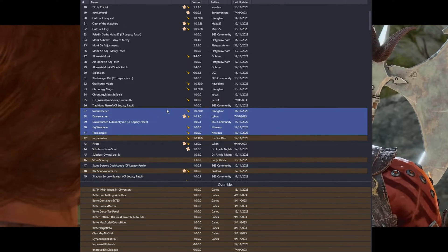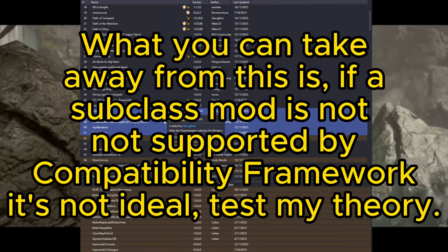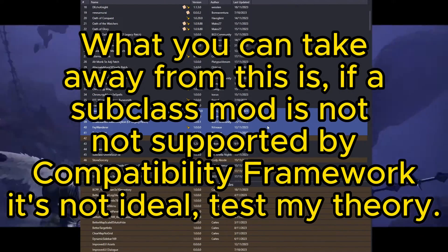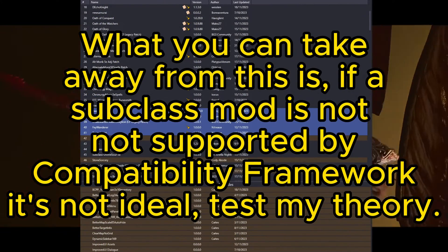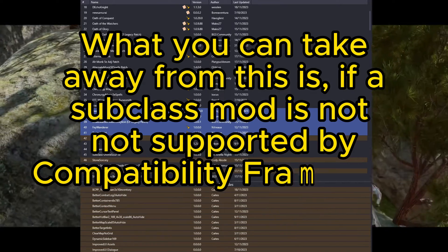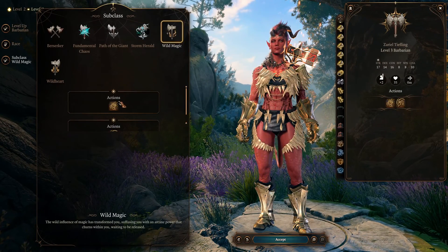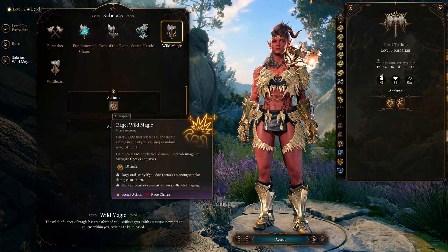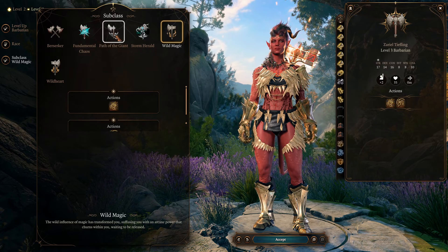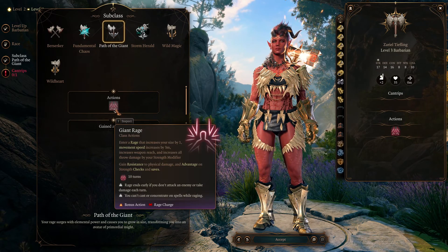If you attempt to load more than one which is not compatible, or load it before the others, you will have some missing subclasses upon loading in, which is likely to cause crashes and other issues if the subclass is currently being used by a character on that save.